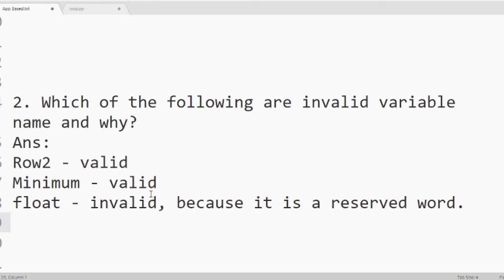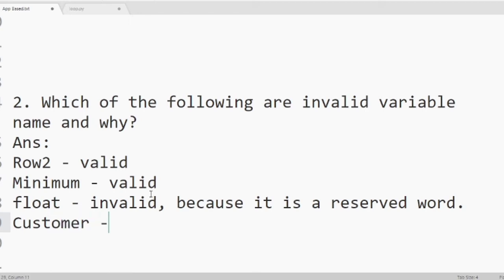Then customer. It is valid. Customer is not included in the list of the reserved words.